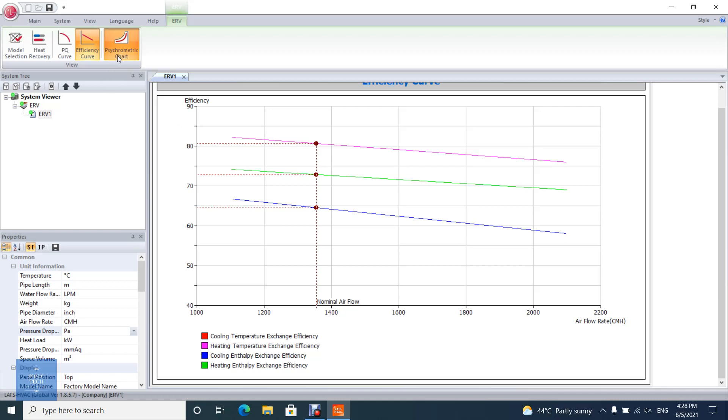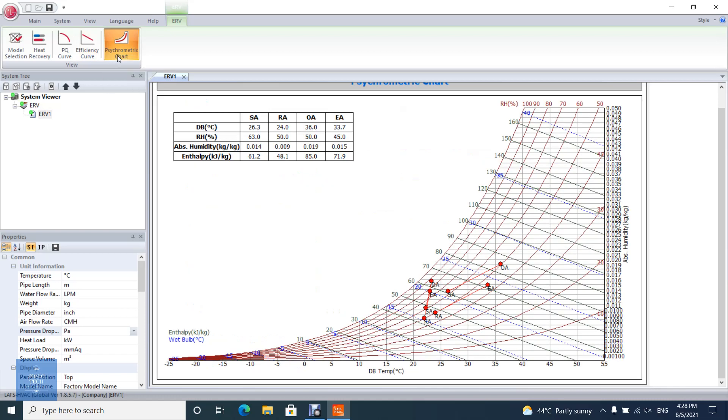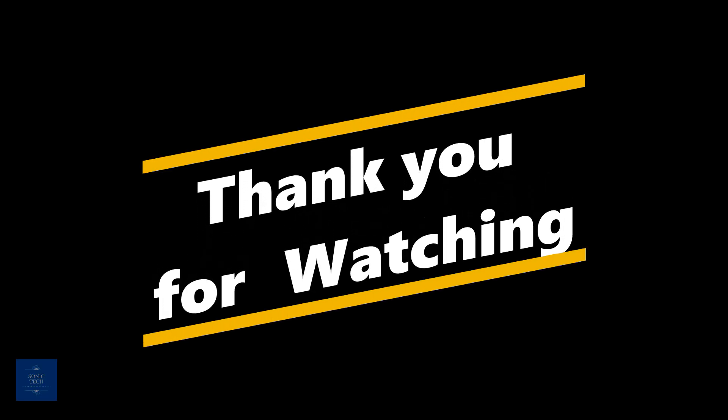Finally check the psychrometric chart and see the process in summer and winter. Thank you.